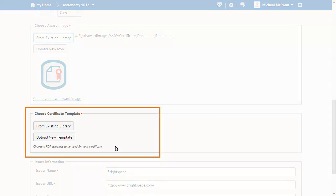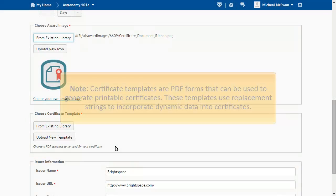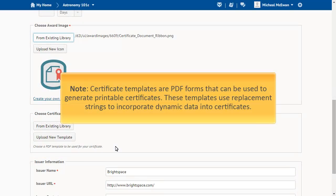Now, choose a certificate template. Certificate templates are PDF forms that can be used to generate printable certificates. These templates use replacement strings to incorporate dynamic data into certificates.